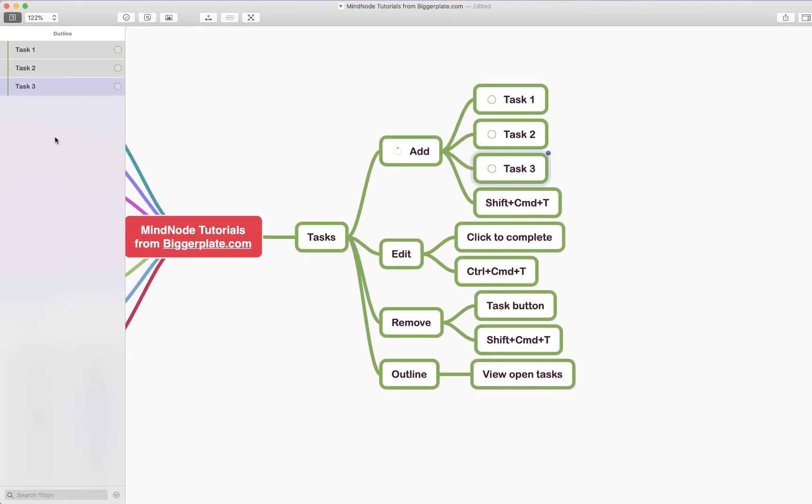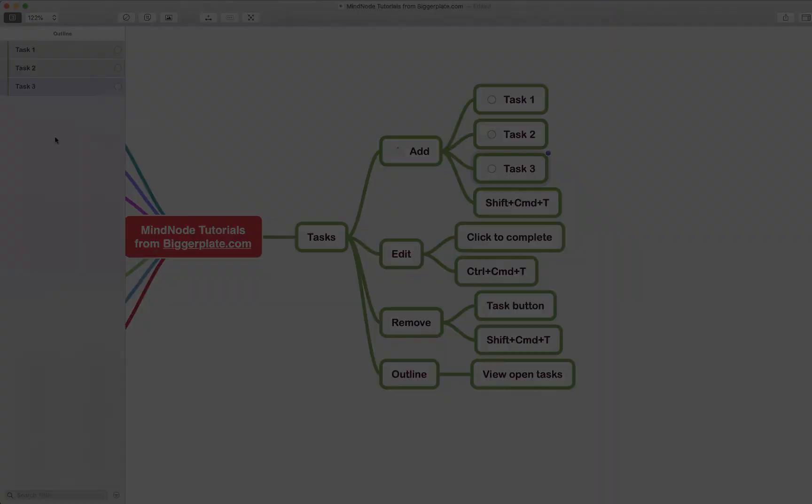Hopefully that's all you need to get started using the task functionality within MindNode. For more MindNode templates, tutorials and training, visit biggerplate.com.